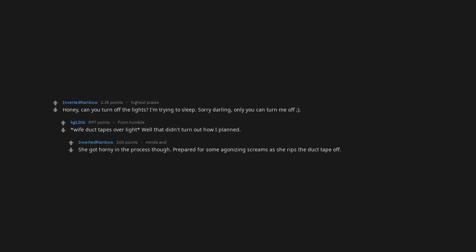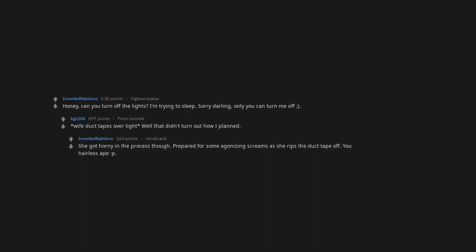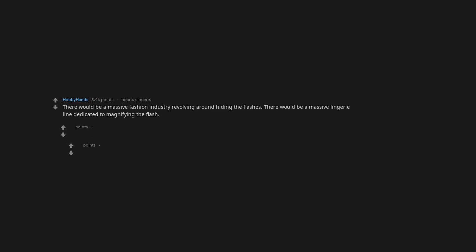She got horny in the process though. Prepared for some agonizing screams as she rips the duct tape off. You hairless ape. There would be a massive fashion industry revolving around hiding the flashes. There would be a massive lingerie line dedicated to magnifying the flash.